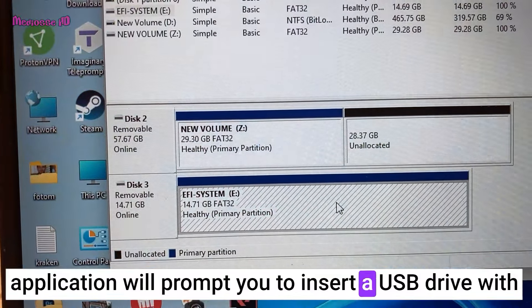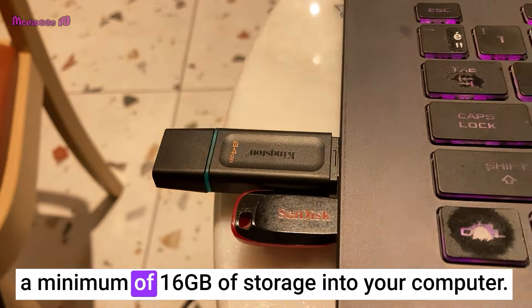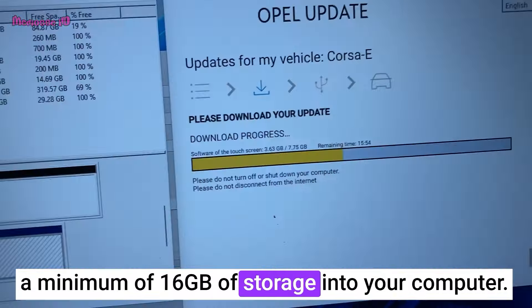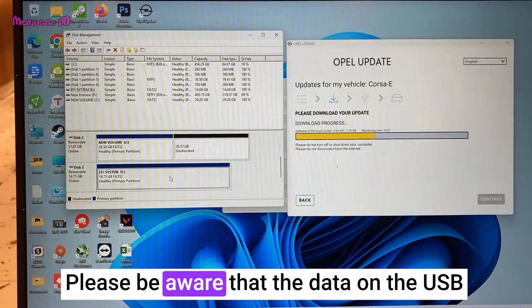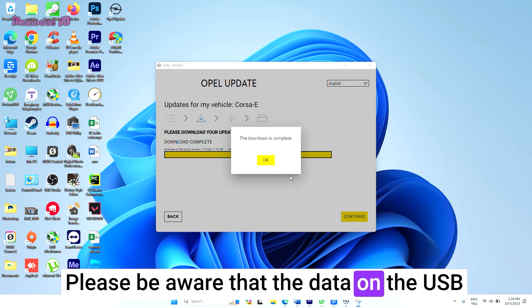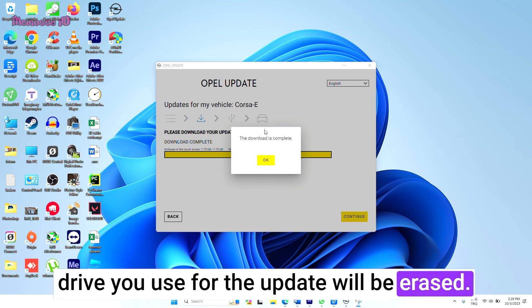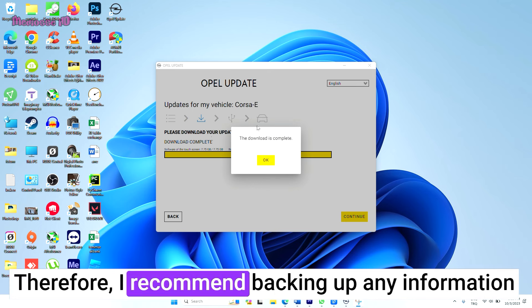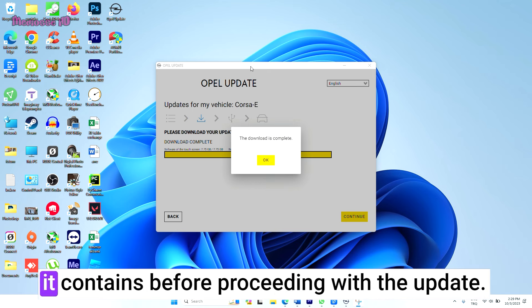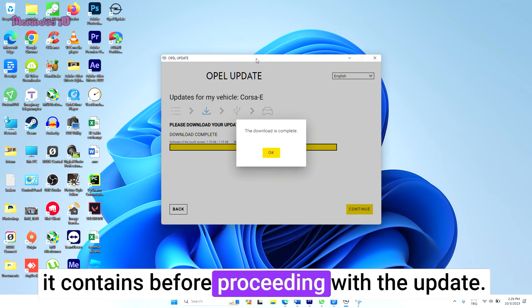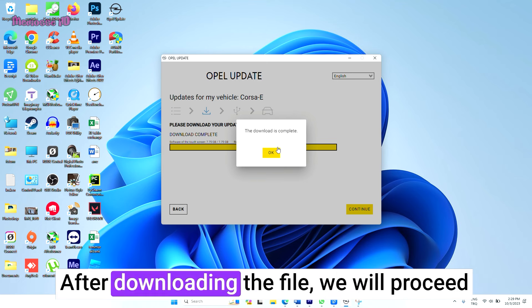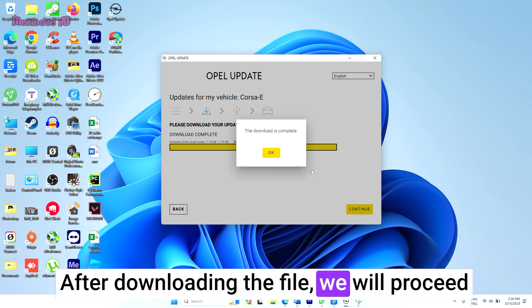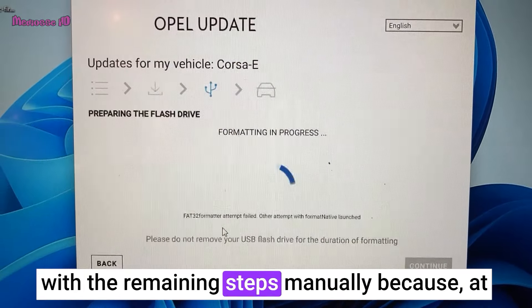Please be aware that the data on the USB drive you use for the update will be erased. Therefore, I recommend backing up any information it contains before proceeding with the update. After downloading the file, we will proceed with the remaining steps manually because at this stage the update application provided by your vehicle may encounter a USB stick error.